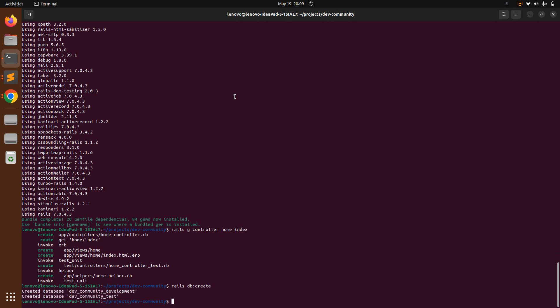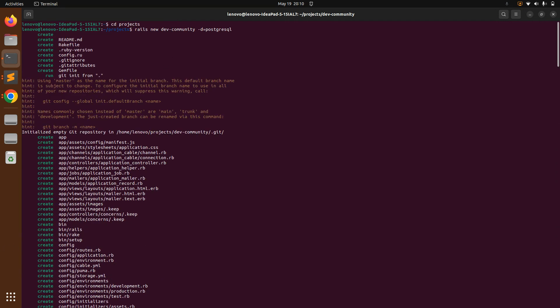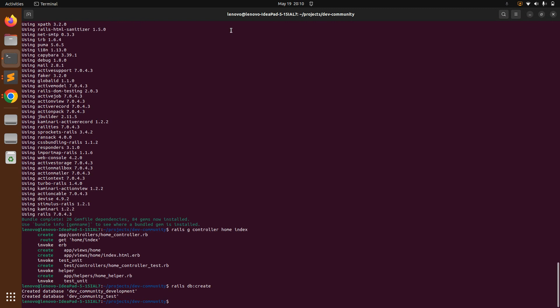You can see that the `dev_community_development` and `dev_community_test` databases have been created. If you want to avoid the PostgreSQL setup, you can skip the `-d postgresql` flag and use the default SQLite adapter. However, I recommend using PostgreSQL because in this project we'll work with complex SQL queries that SQLite cannot handle.